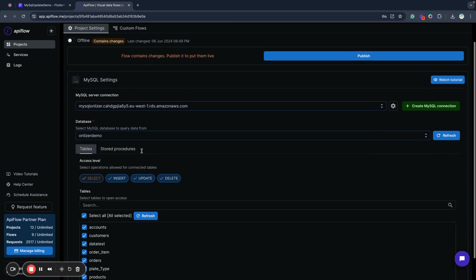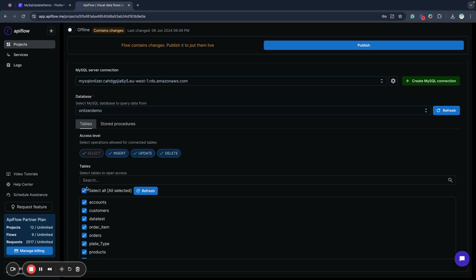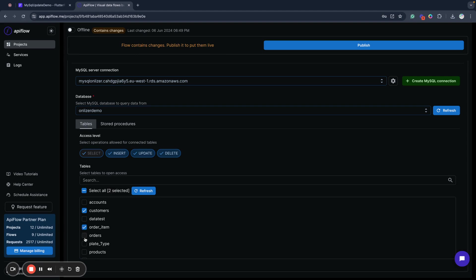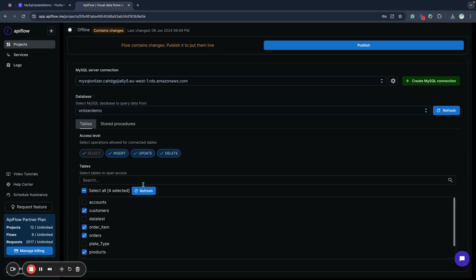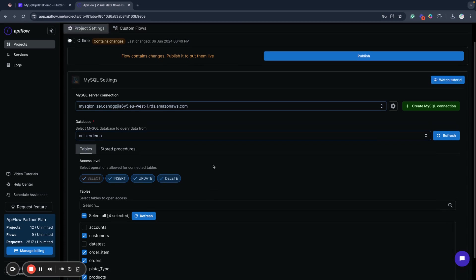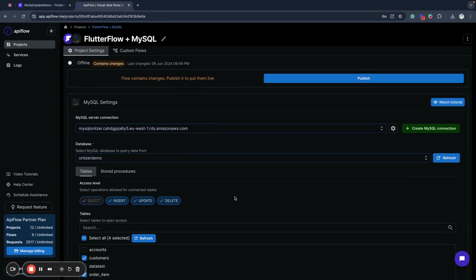I already have a connected MySQL database server, so I'll choose this connection, then select the database. Next, I need to specify the tables I want to use: customers, order item, orders, and products tables. I'll leave actions as they are. We will use insert, select, and update operations — we don't need delete here, but just in case maybe in the future.